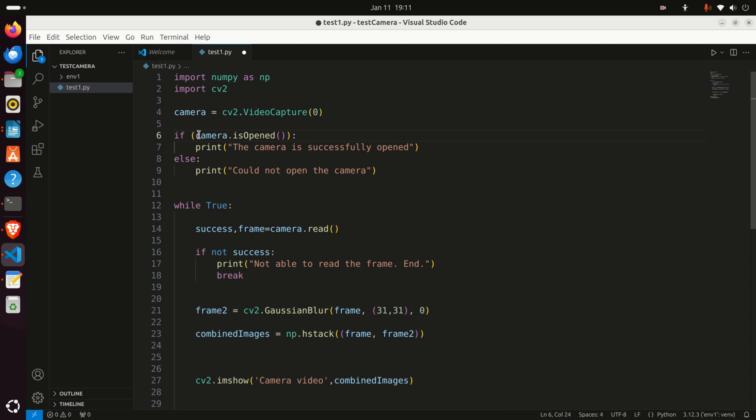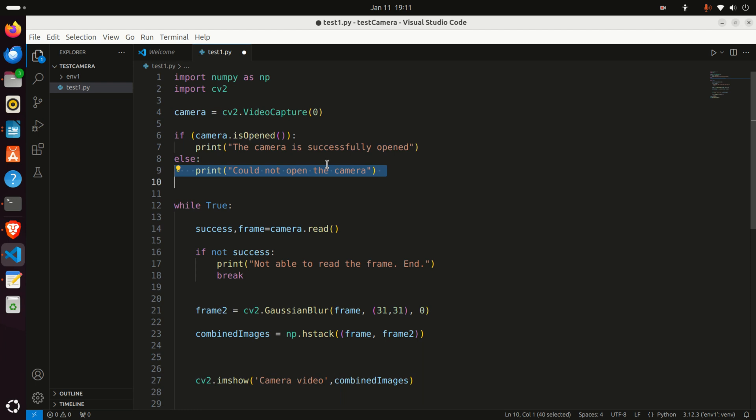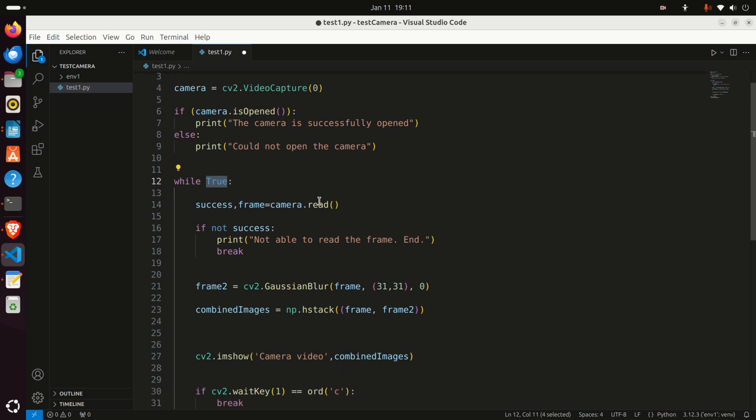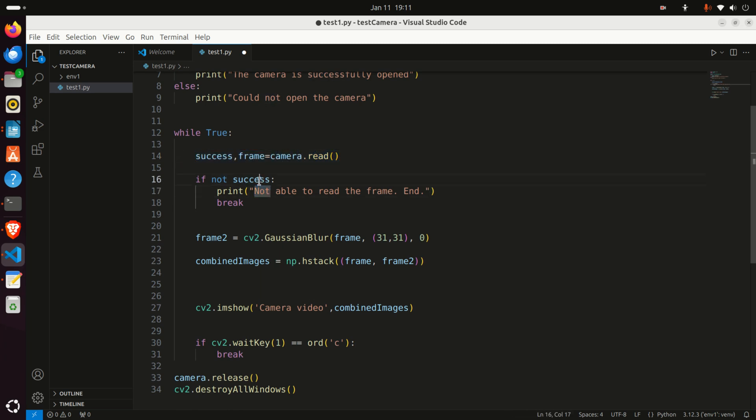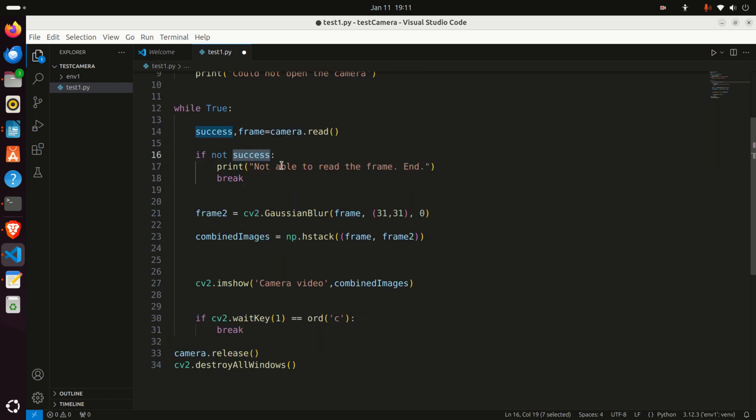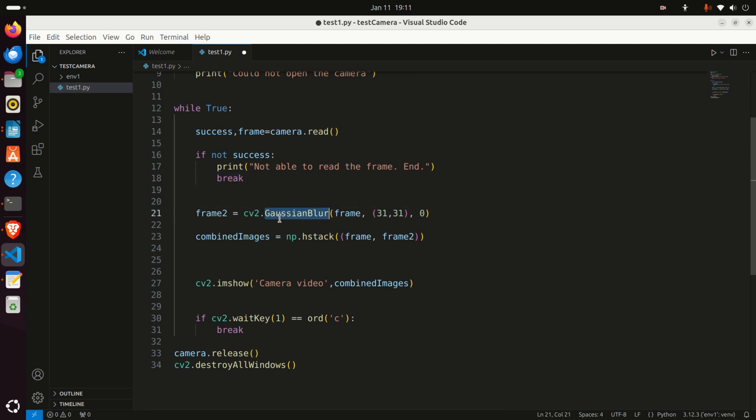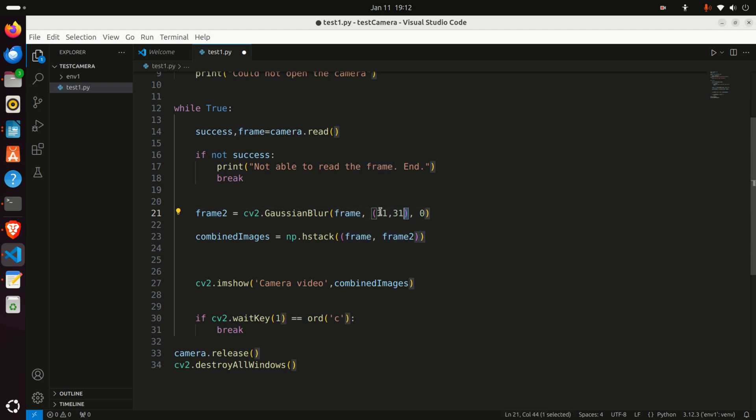Then, over here, I'm asking if the camera is opened. Then, I'm printing the message. Otherwise, could not open the camera. While true, this is an infinite loop, I'm doing the following. I'm reading the frame from my camera. I'm checking the success. If I was not able to read the frame, then I'm printing this message, and I'm breaking this while loop. Otherwise, let's see what I'm doing here. I'm applying the Gaussian blur to the recorded frame. Frame is recorded by camera.read.